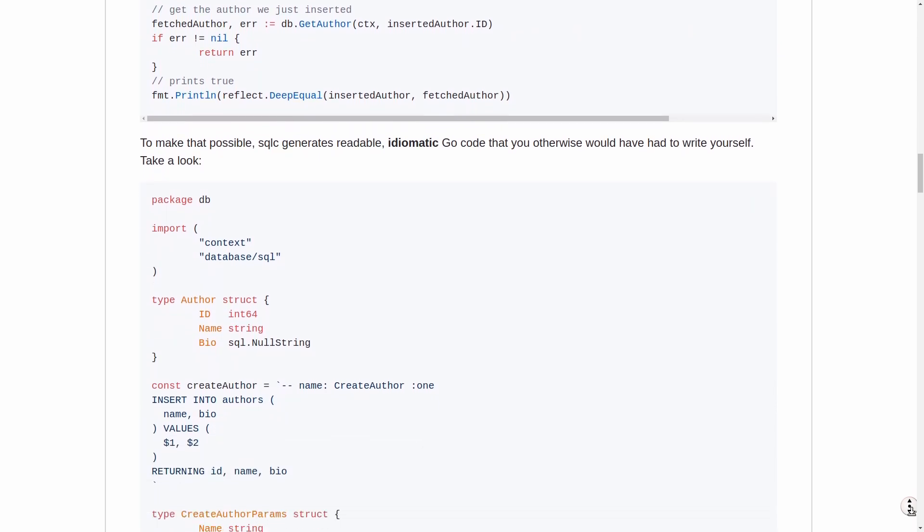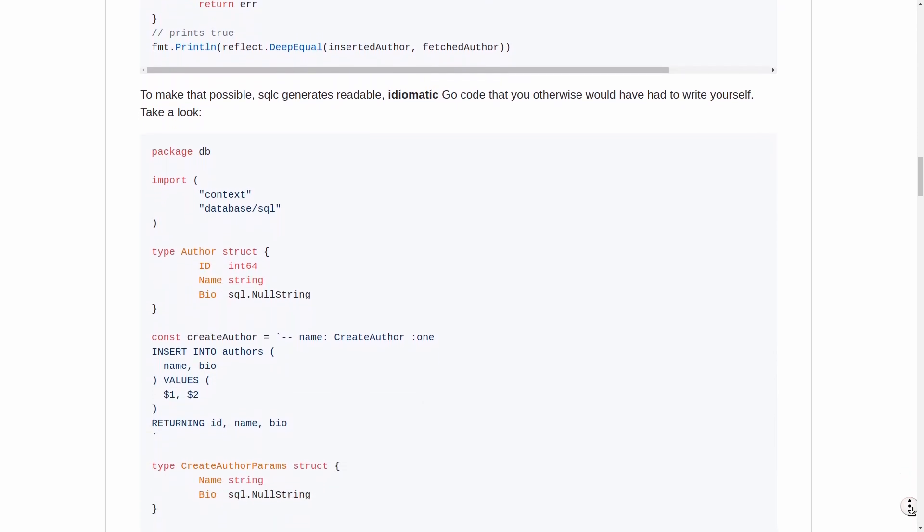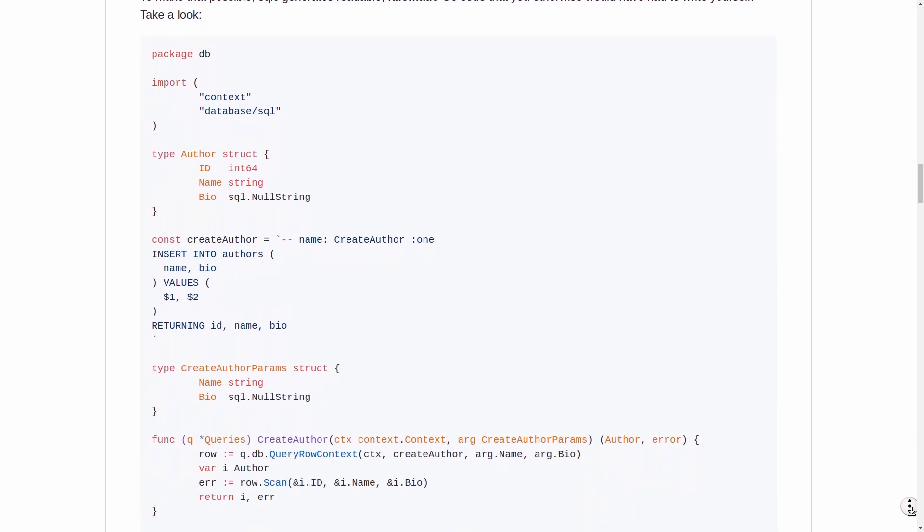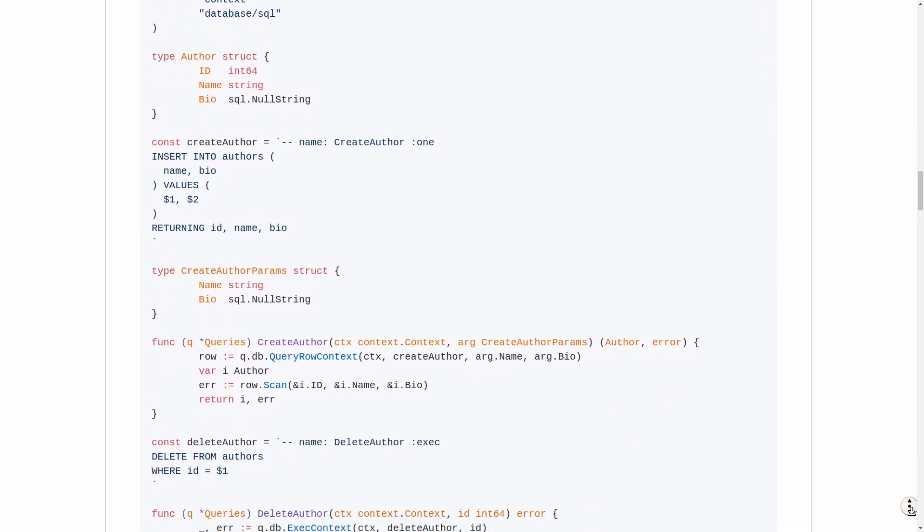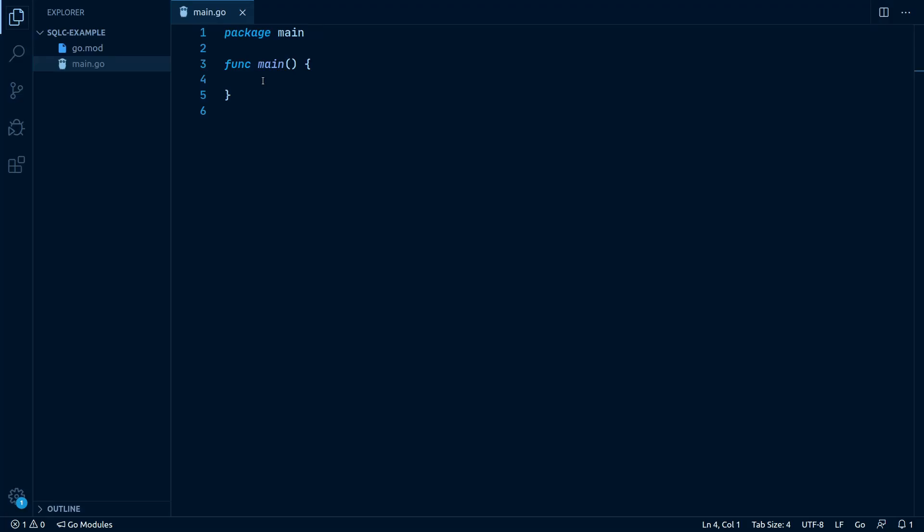After that is being processed, it then generates structs for your tables and methods for your queries.